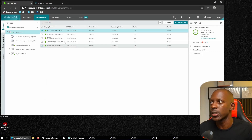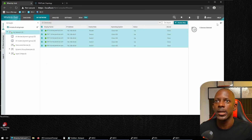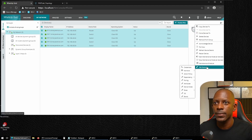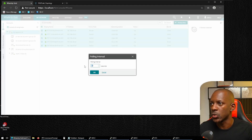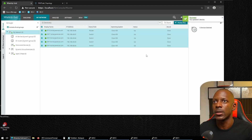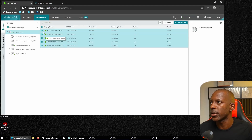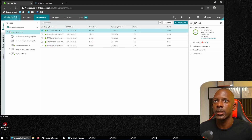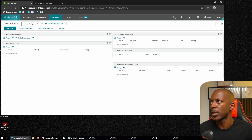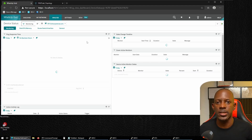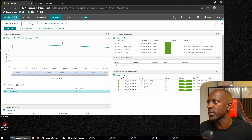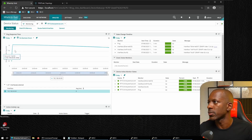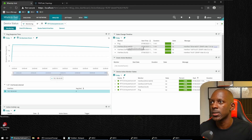Let's close the properties and select all devices, then go to Edit Devices > Set Polling Interval and change it to 10 seconds — that's the minimum accepted value. We apply this to all devices. We can also select all devices and check Status to get detailed information such as CPU, memory, interfaces, and response time.